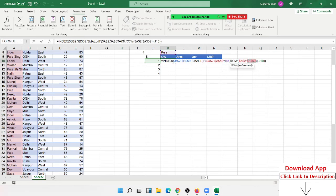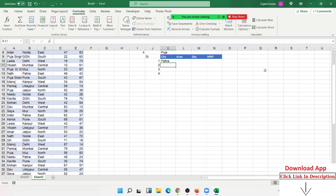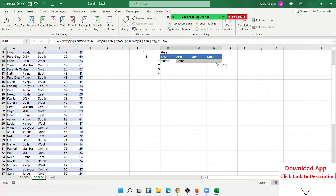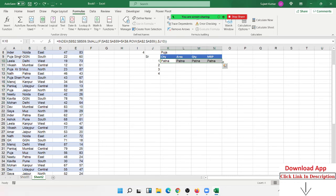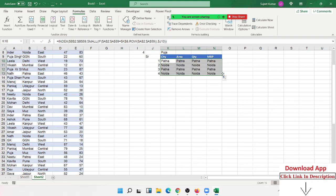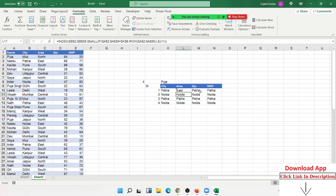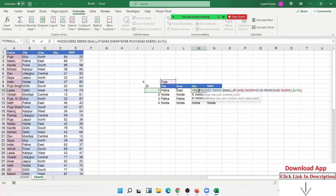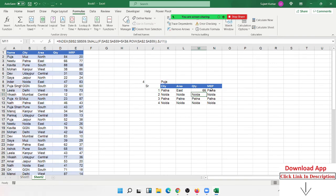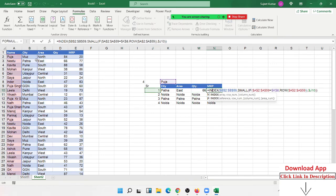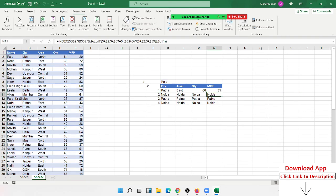Now K SMALL IF, and we freeze J. We have the city here because we applied the INDEX formula. Just change the column reference to area to get the area, change to quantity to get the quantity, change to MRP to get the MRP.